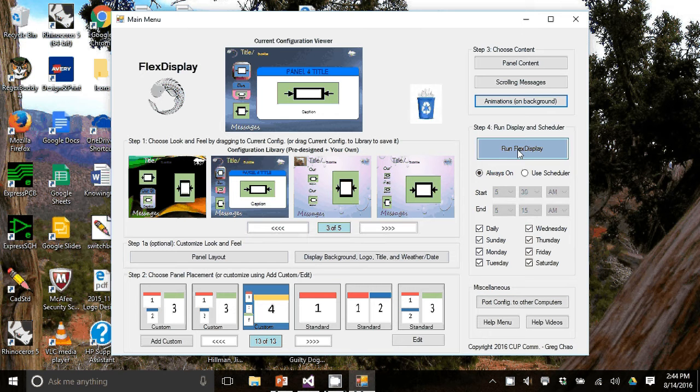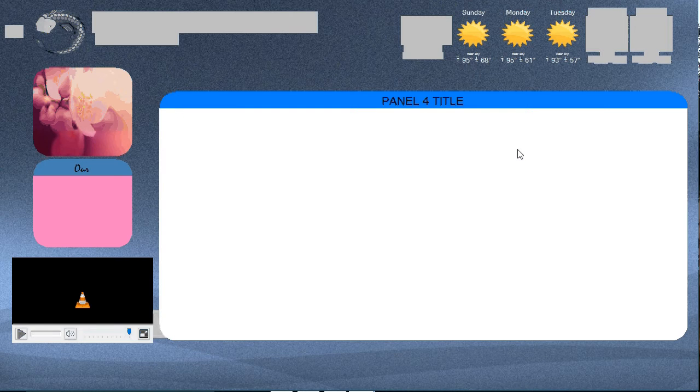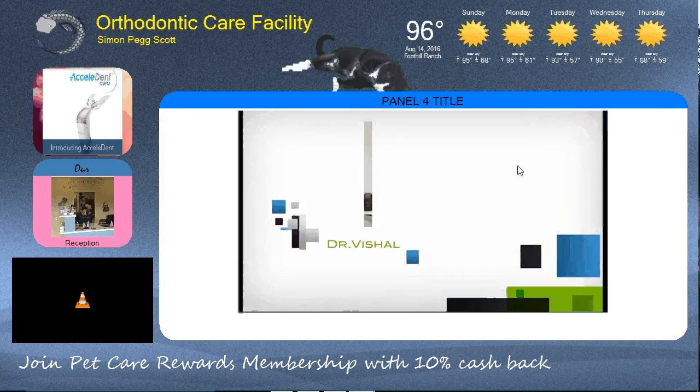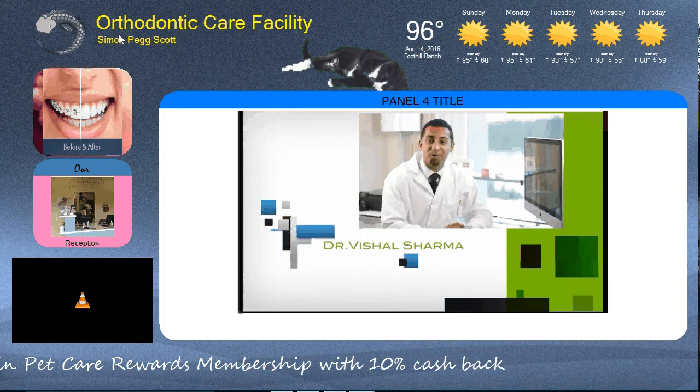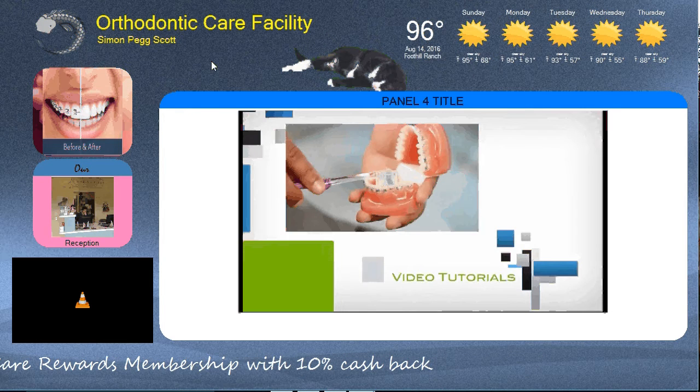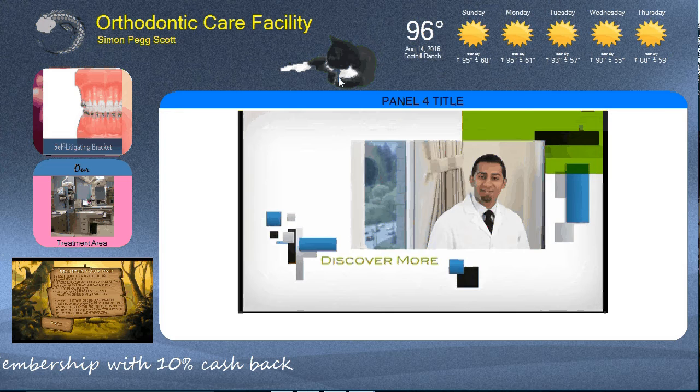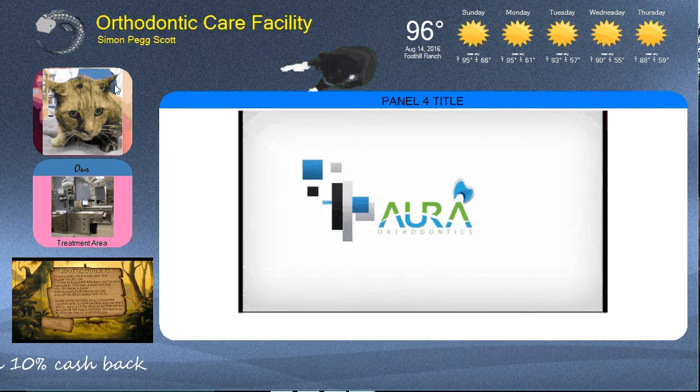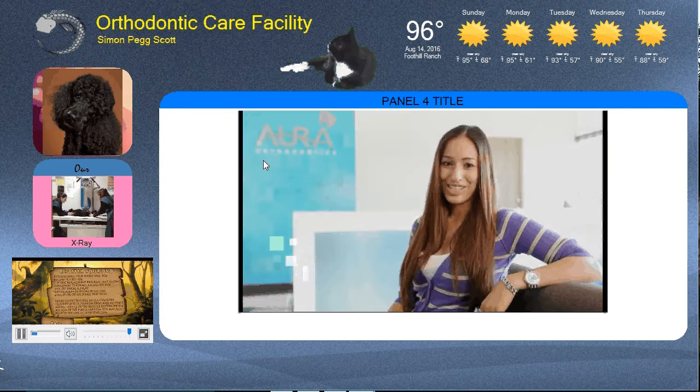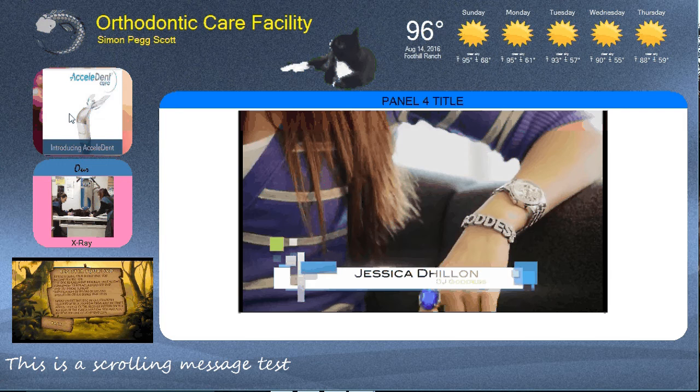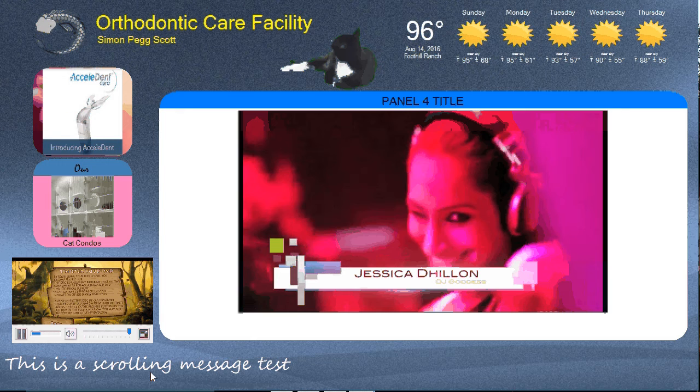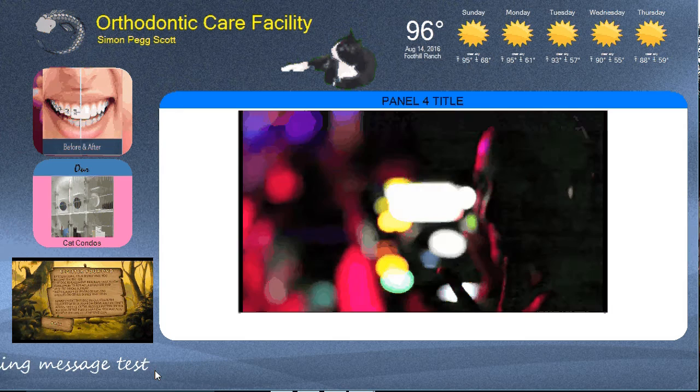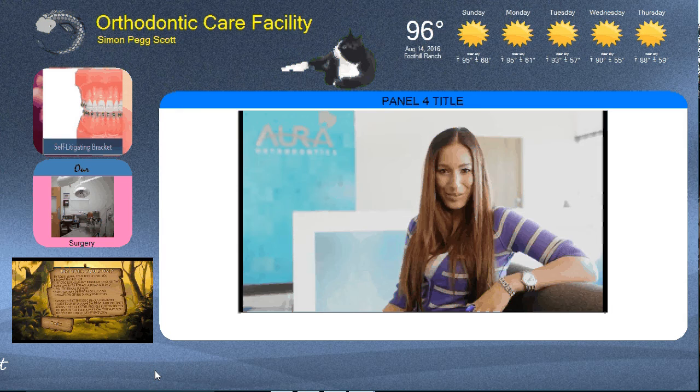So let's hit run flex display. And you now see the logo with the title and subtitle, the five day forecast, the animation of the cat, four panels with various backgrounds and transitions, and then the scrolling message on the bottom with different effects.